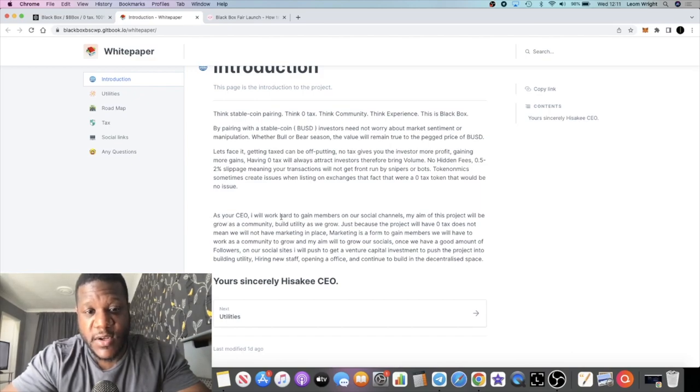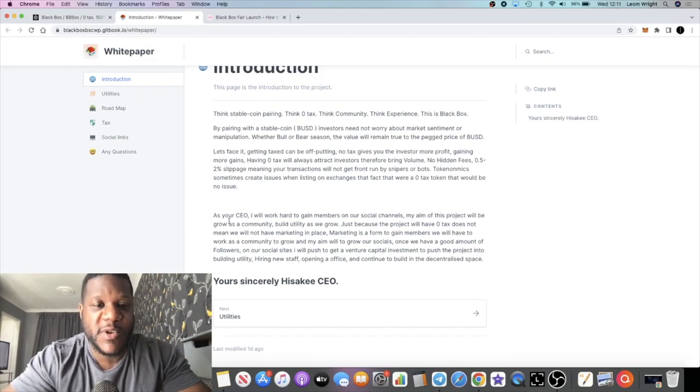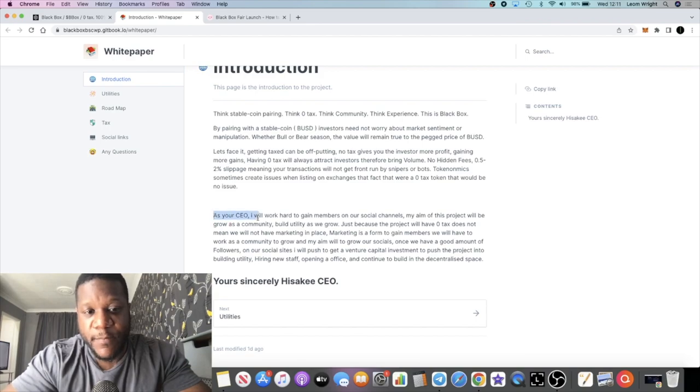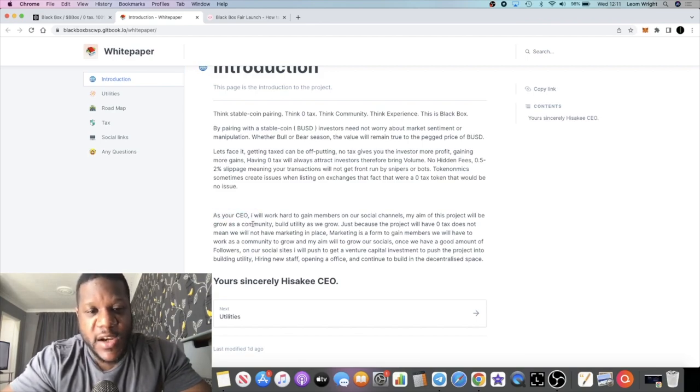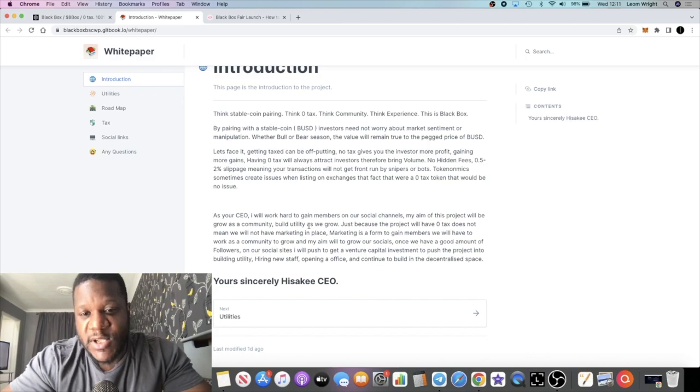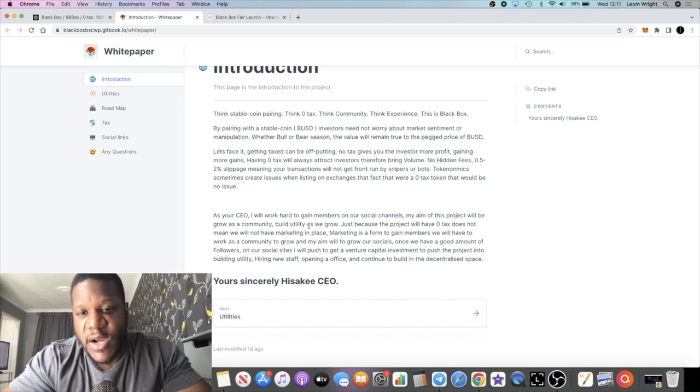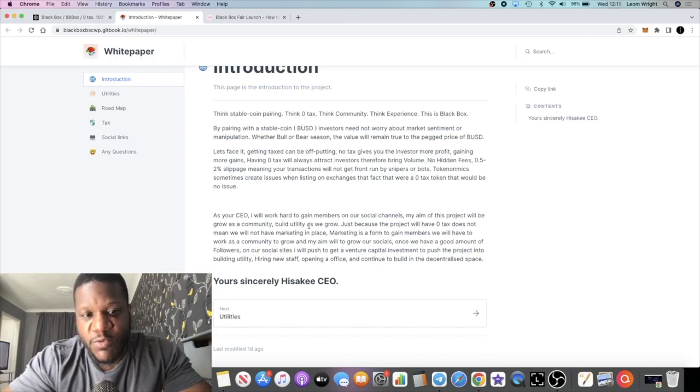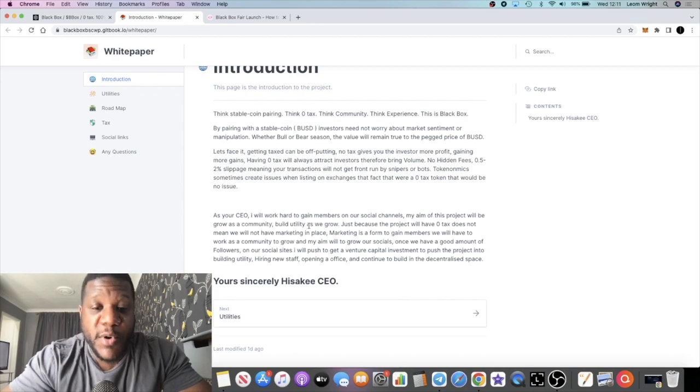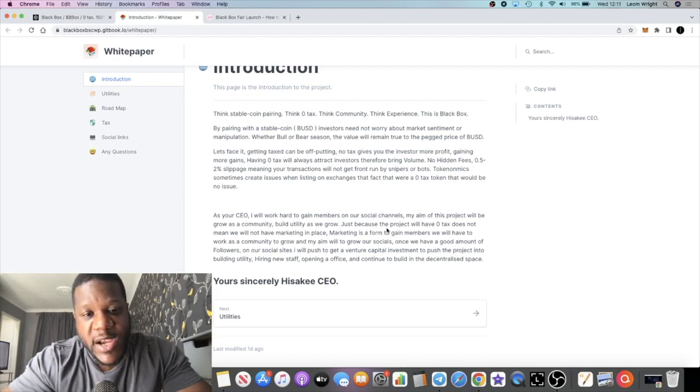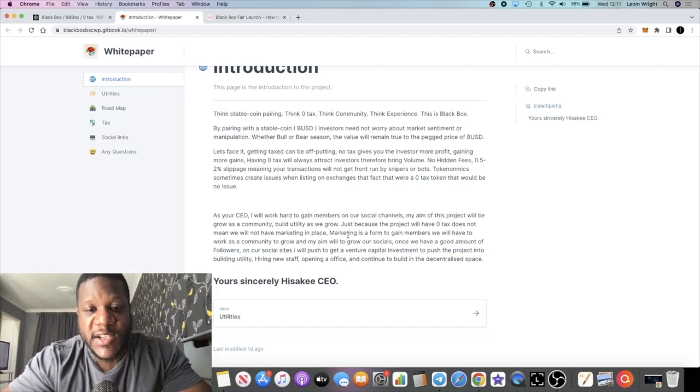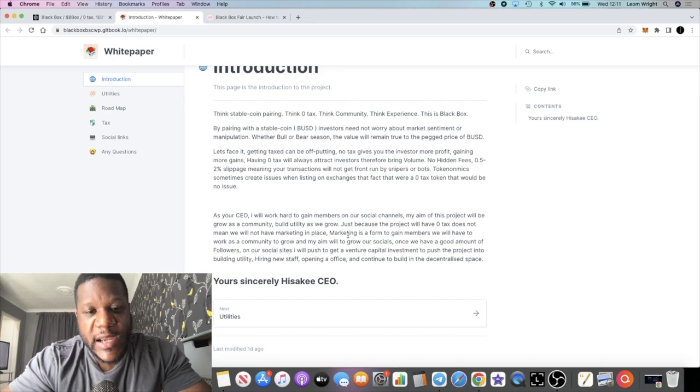I'm just going to read a little introduction from the CEO in the white paper. As your CEO, I will work hard to gain members on our social channels. My aim of this project will be to grow as a community, build utility as we grow. Just because the project will have zero tax does not mean we will not have marketing in place.